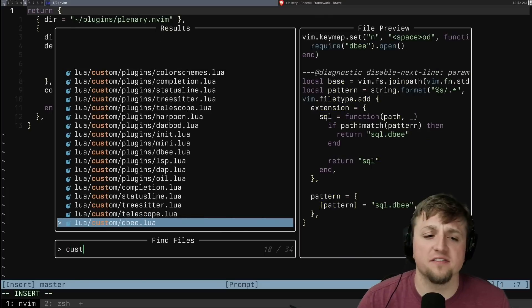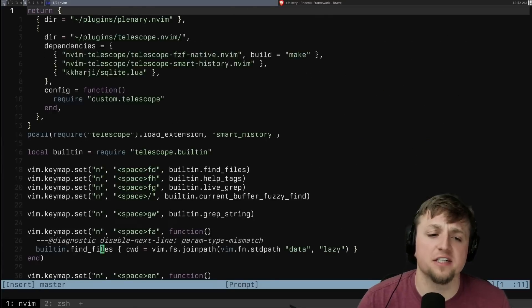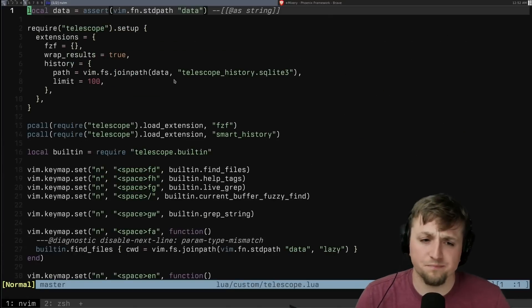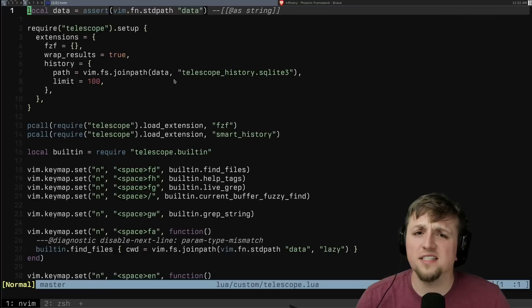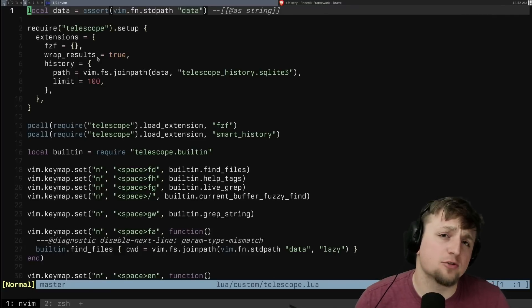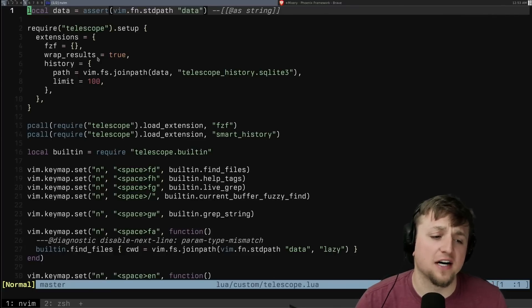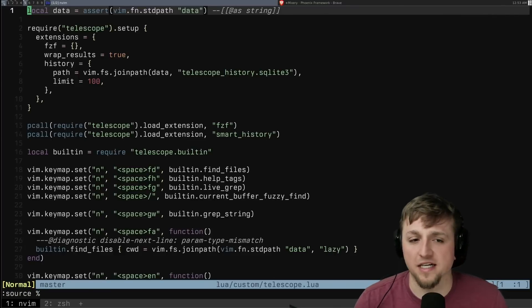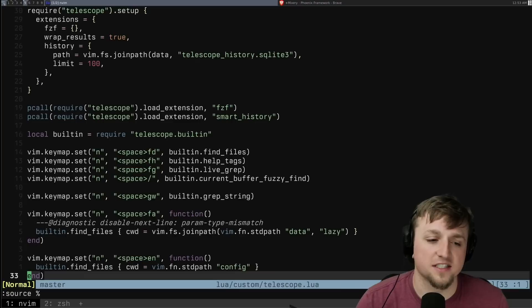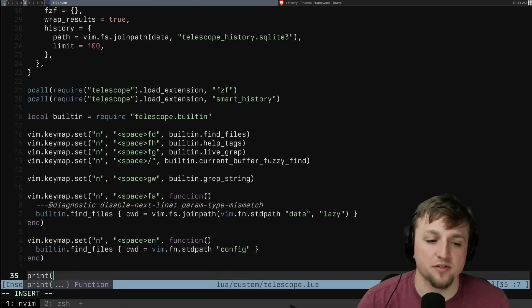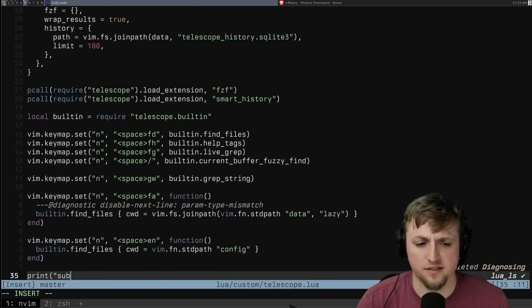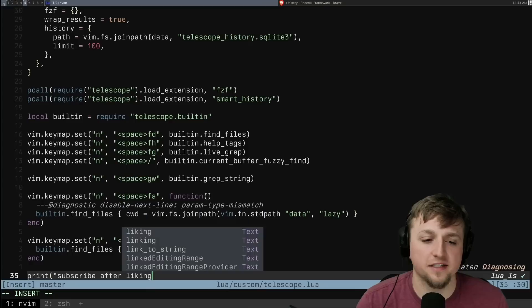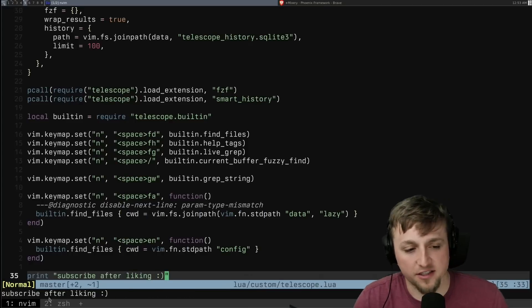But then I do my configuration in this custom telescope file. What's nice about this is it's very easy to reload this file. You can just type source percent. It'll execute this file again. Again, we can prove that by saying print subscribe after liking smiley face.